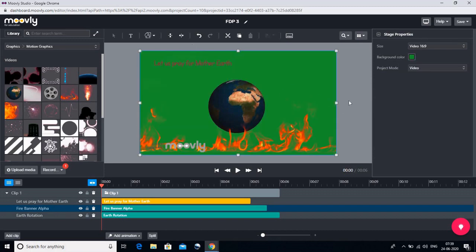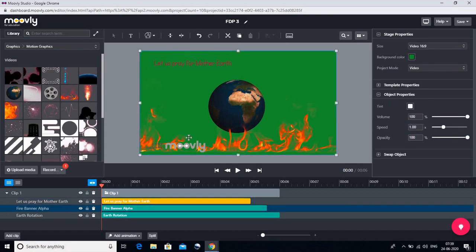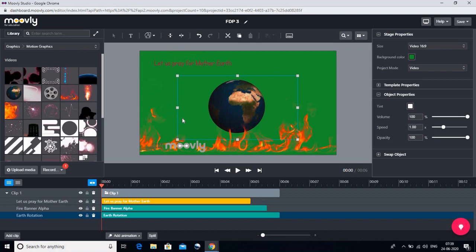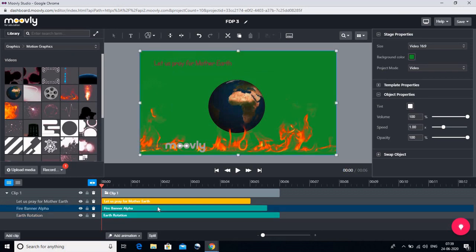So this is our first video. Now let's go to the timeline. In the timeline, there are three things: 'Let us pray for Mother Earth', the Fire Banner, and the floating earth graphic. But these three things are coming together at the same time. I want to first show the floating earth, then show the fire banner, and then show the text. So we need to arrange them. We will click on the fire banner — you can see that it has become highlighted — and we will drag it forward in the timeline.